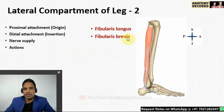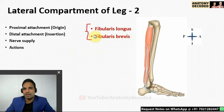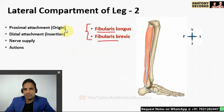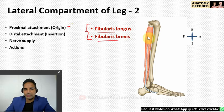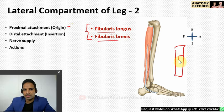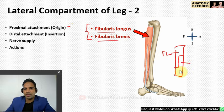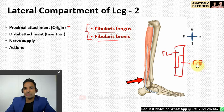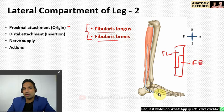Now let's learn about the muscles of the lateral compartment of the leg. There are two muscles: fibularis longus and fibularis brevis — their older names are peroneus longus and peroneus brevis. Since they are named fibularis, their proximal attachment is from the fibula. On the lateral surface of the fibula, the upper part and posterior aspect of the middle part give attachment to fibularis longus. The anterior surface of the middle part and the lower part give attachment to fibularis brevis.